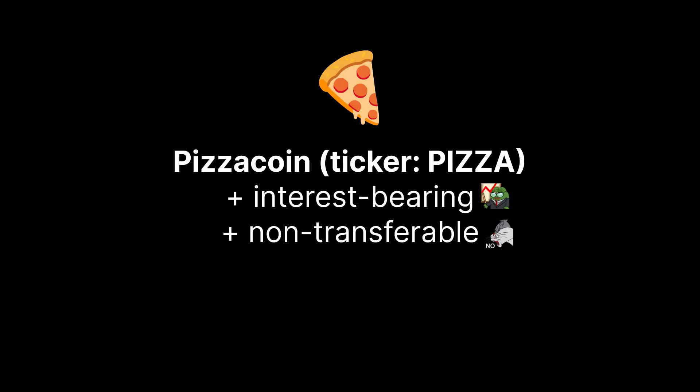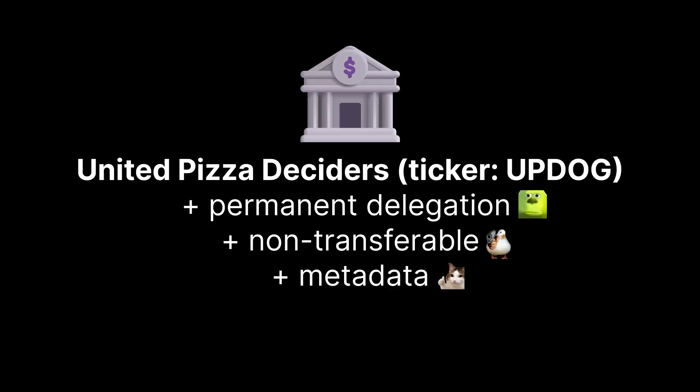Let's say I decide to open a pizza place and create a loyalty token for my customers. I could make it interest-bearing so everyone gets a free pizza once a month. And by making it non-transferable, people won't be able to trade or create a market for them.